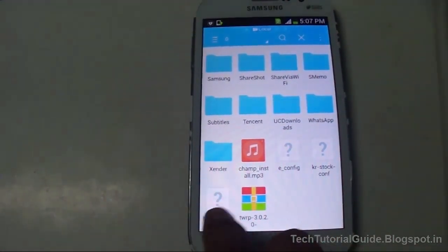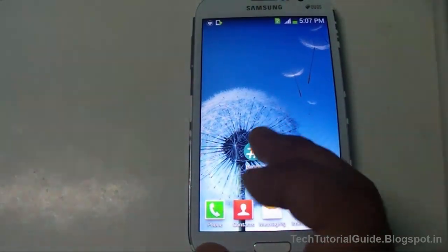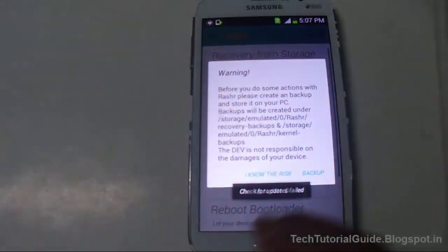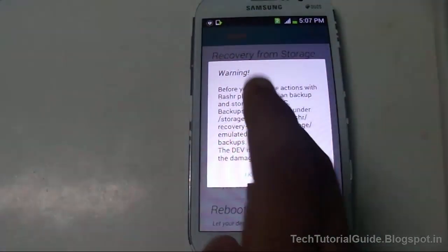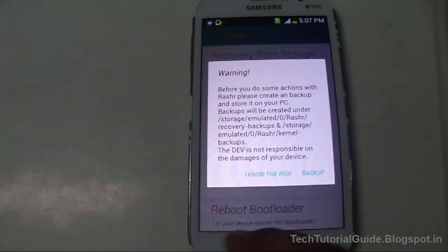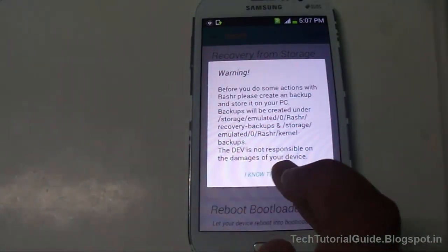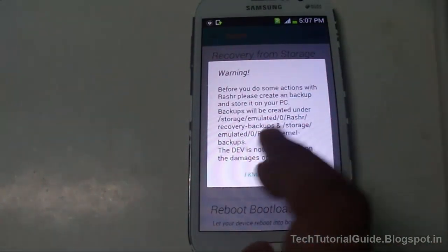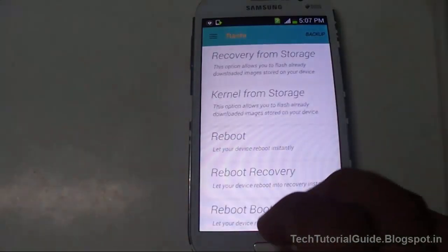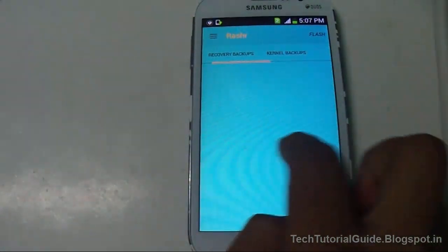Open Rashr — your device must be rooted. It will ask you to take a backup before flashing any recovery or kernel. If you want to back up, go to the Backup section, tap it, and you can easily take a full backup of your current recovery.